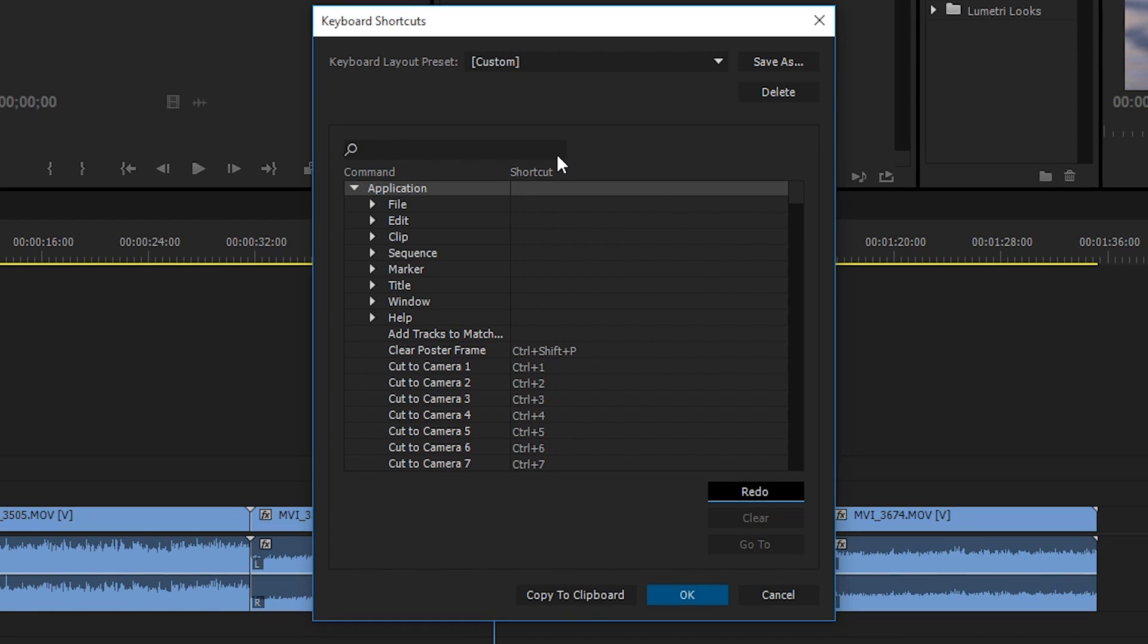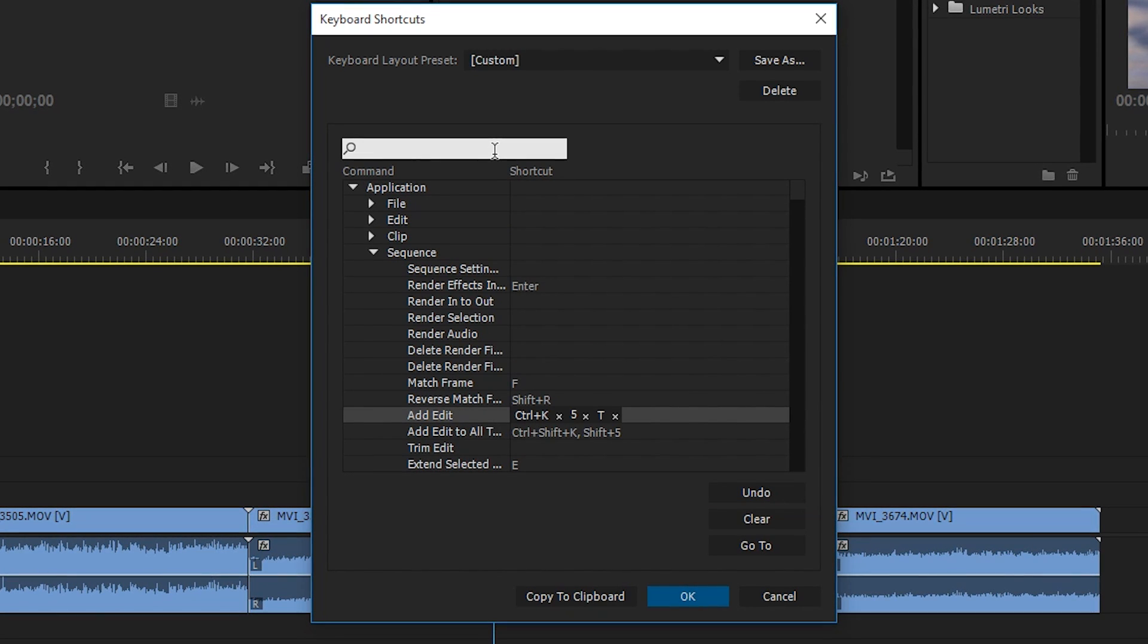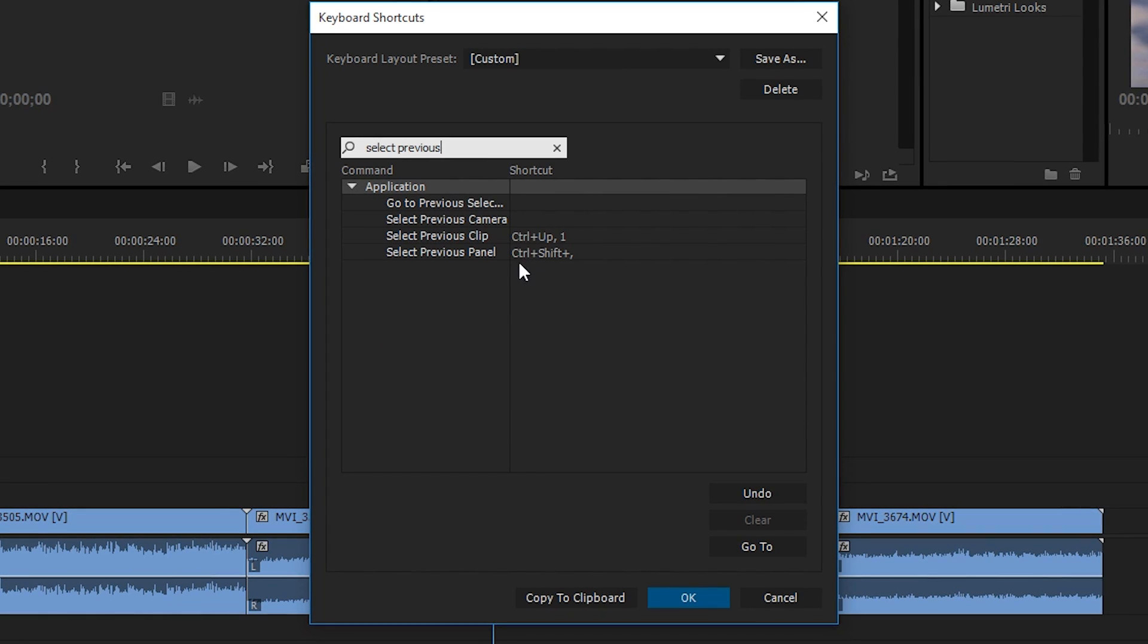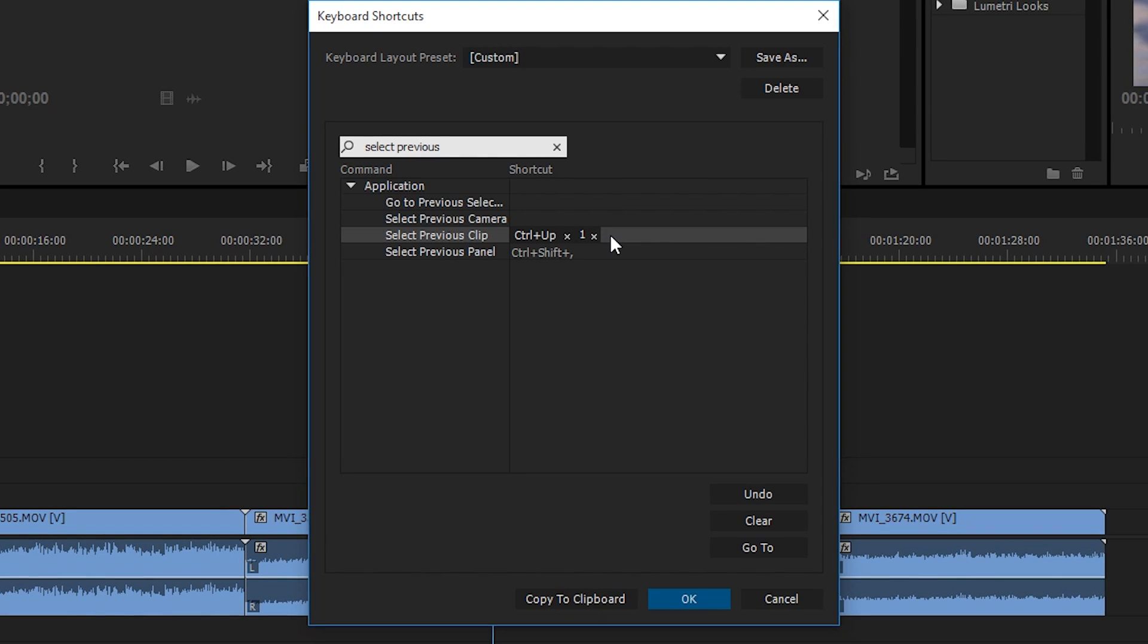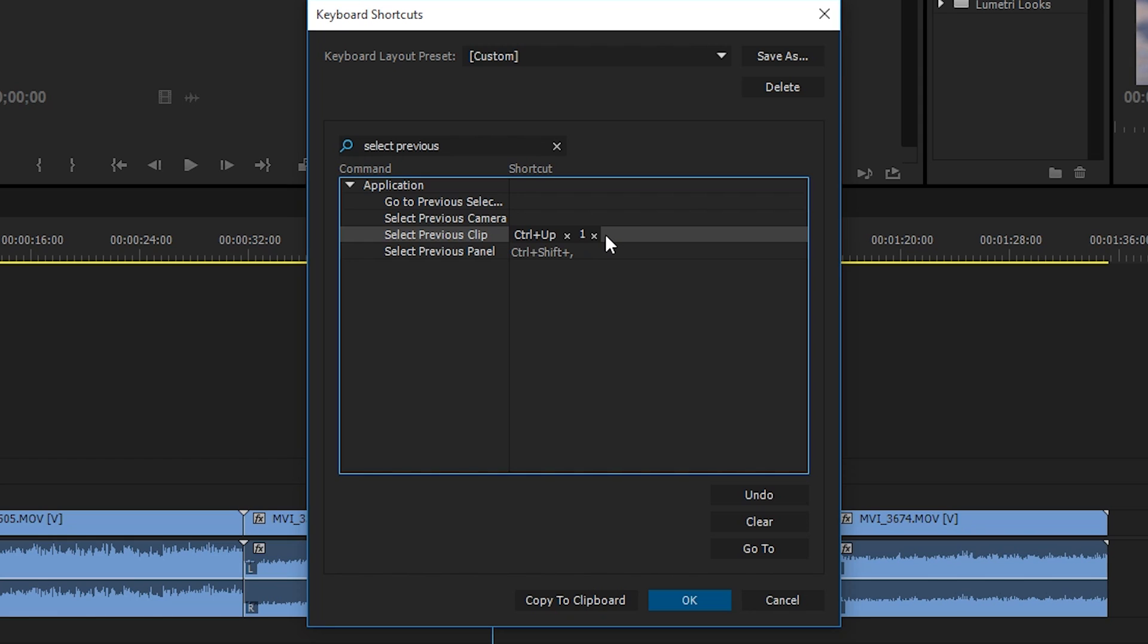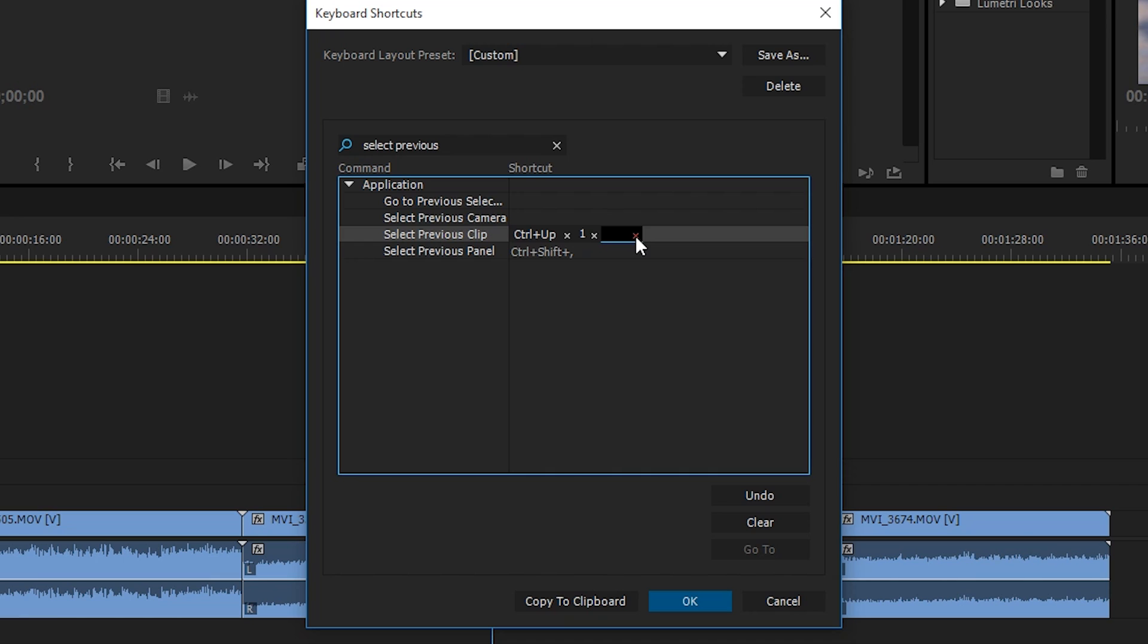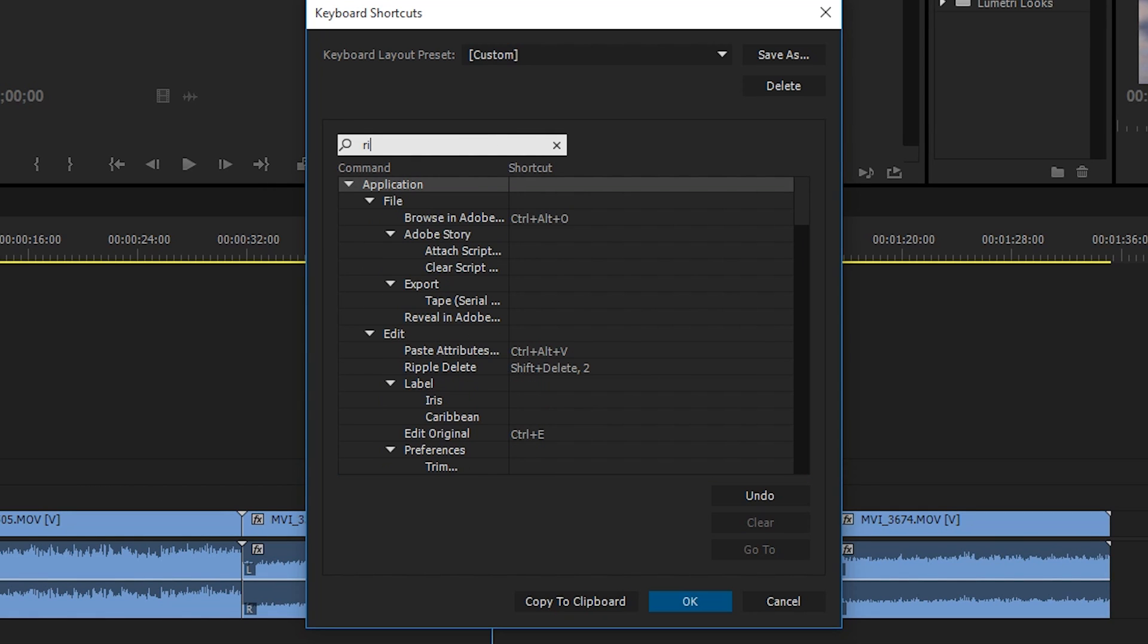Our next one is select previous clip. So select previous clip, that is my one as you guys saw from the picture of my mouse. So I click one right there, and that will select the previous clip. Again, just double click right here, and that will add a new keyboard shortcut. You can add multiple as you can see, it was originally control up. I don't get rid of it. I just add my new one to it.